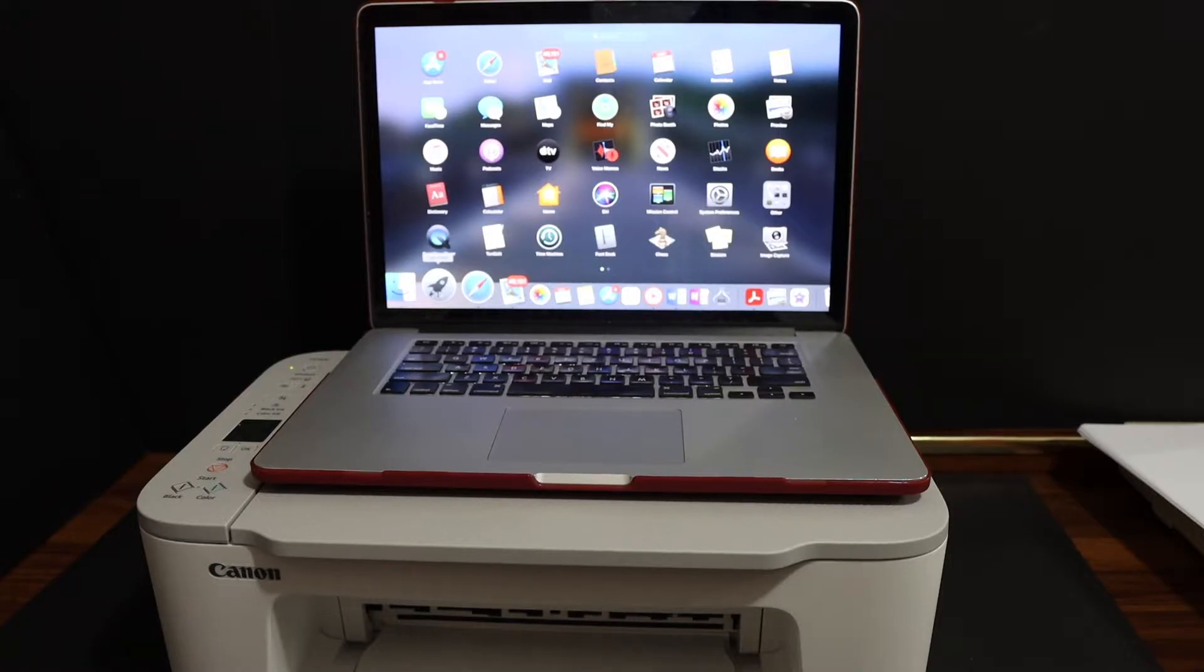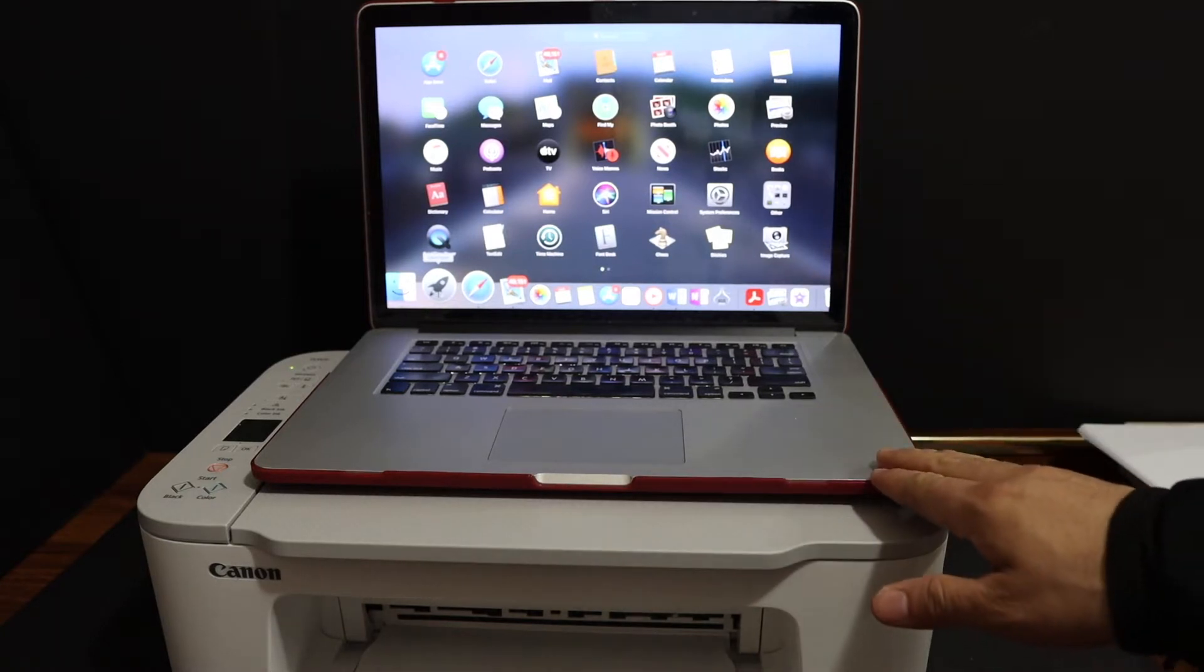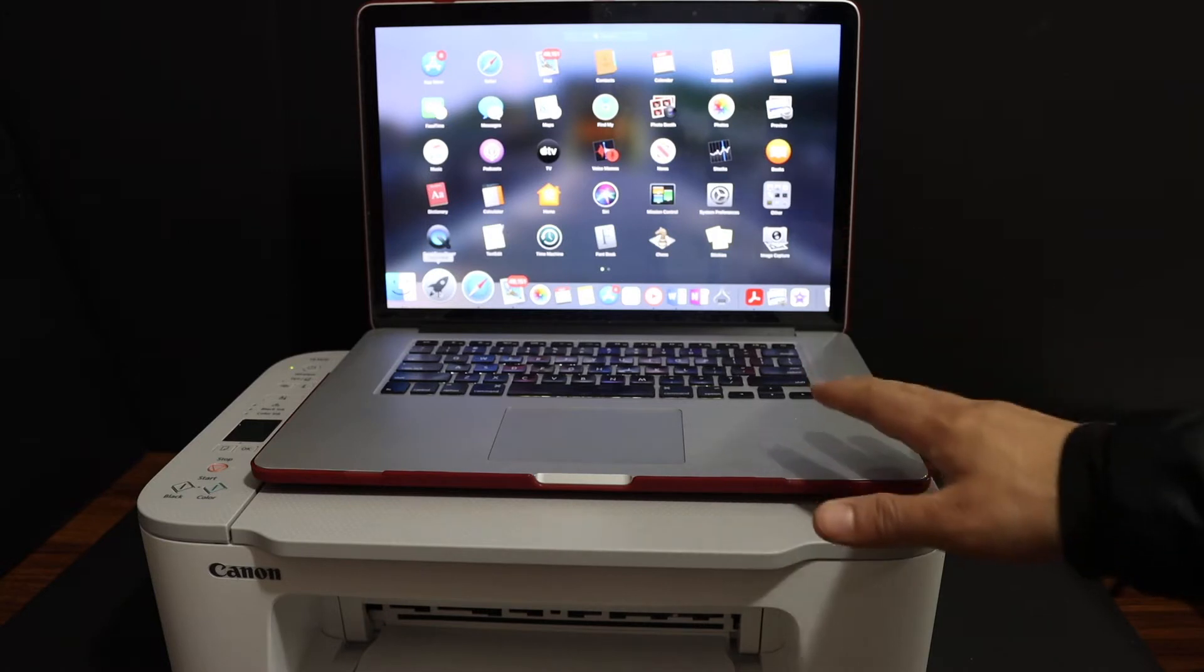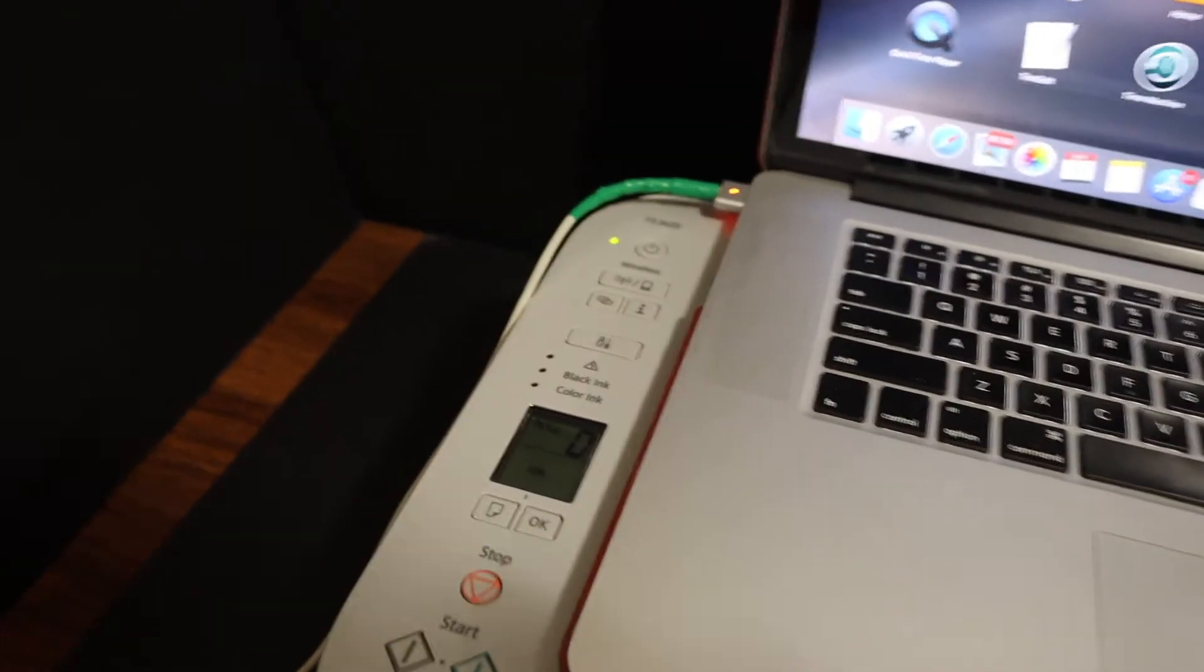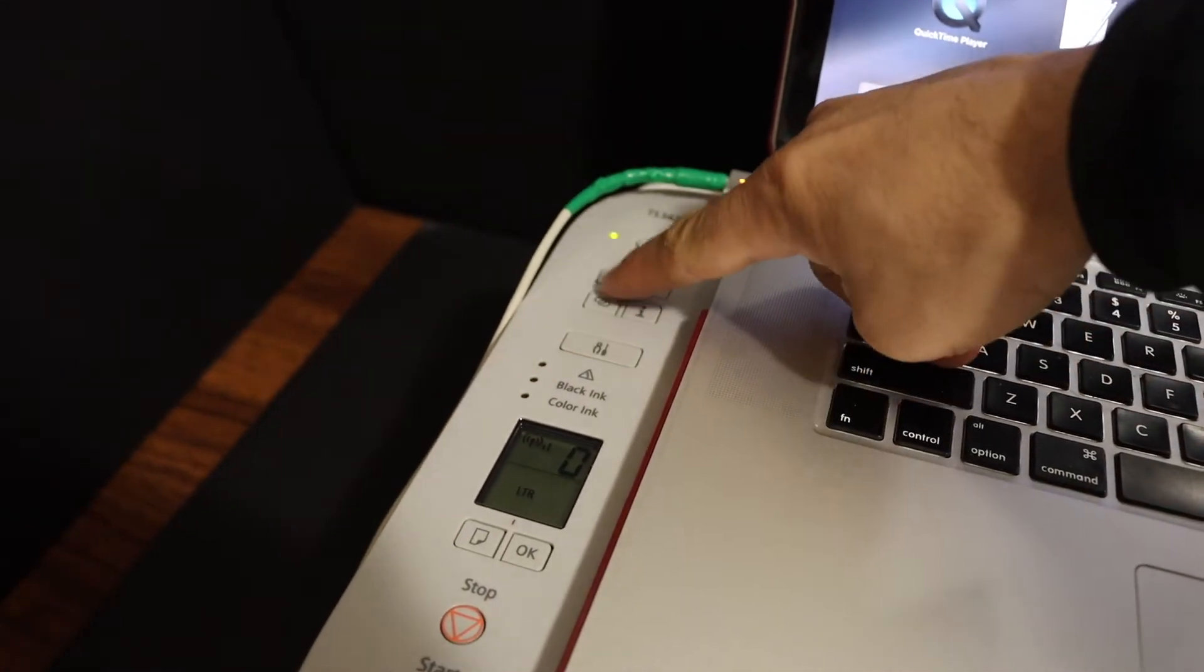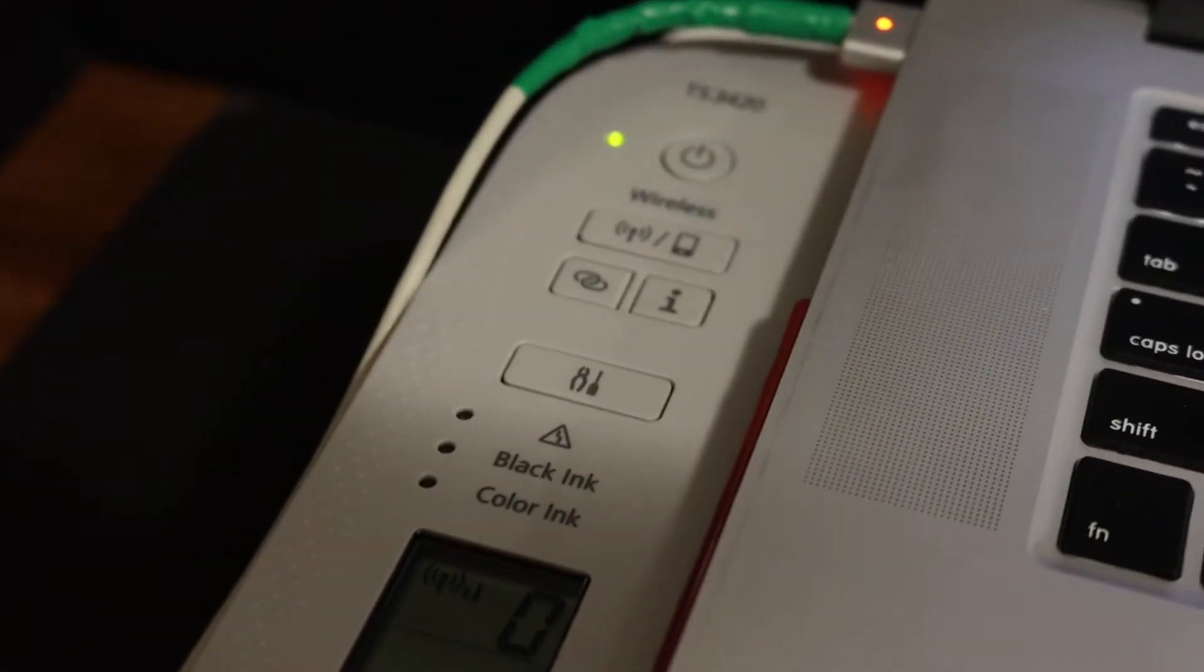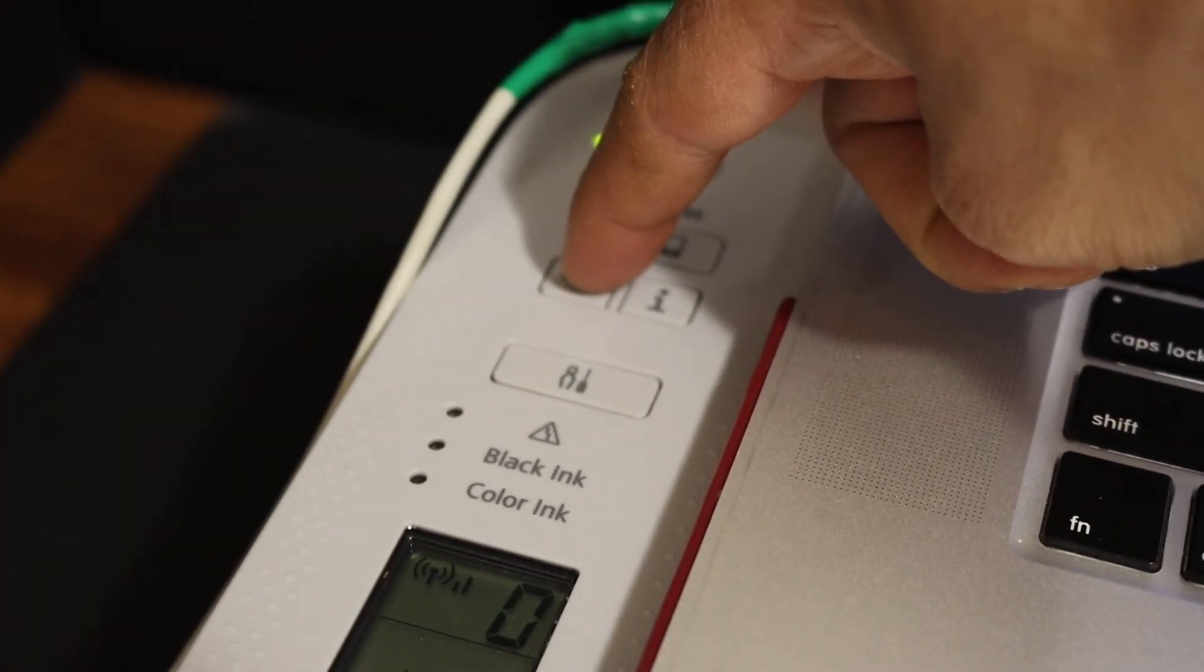Today's video is about the Canon PIXMA TS3440 printer. I'm going to show you how to set up this printer with your MacBook using home or office Wi-Fi network. First, we need to enter the printer into setup mode, so press and hold this button for three seconds, then release it.